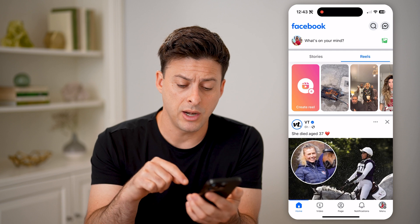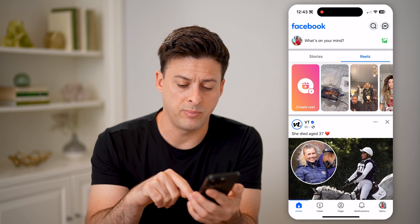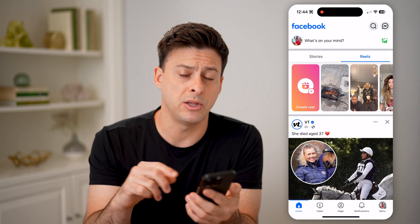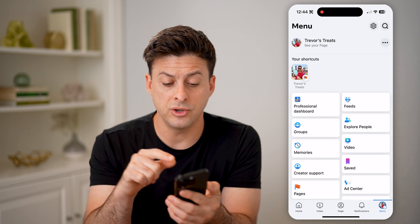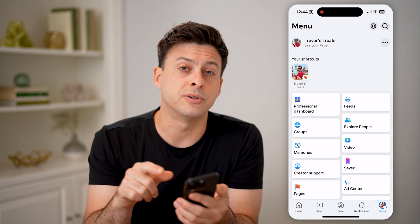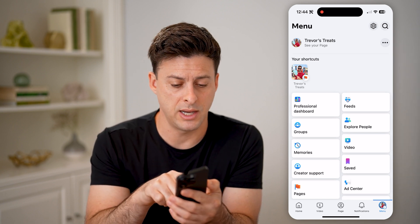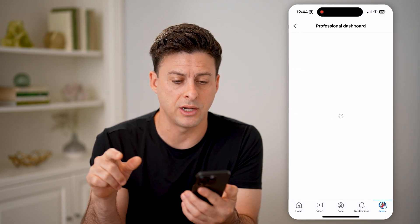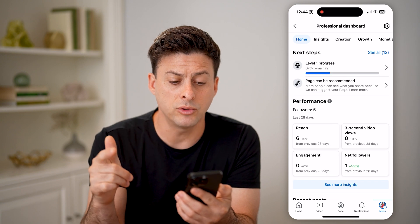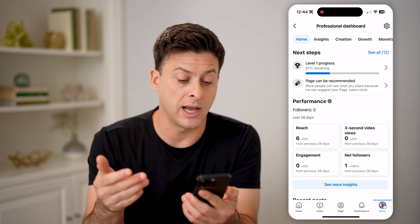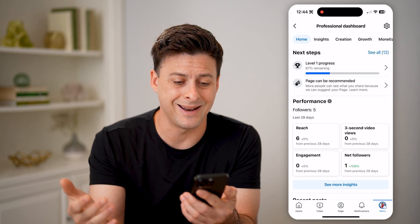Now on here, once we're managing the page, I can tap menu again at the bottom right, and you'll see the option for professional dashboard. I'm going to tap on that shortcut here, and it will show me all kinds of different insights and analytics.